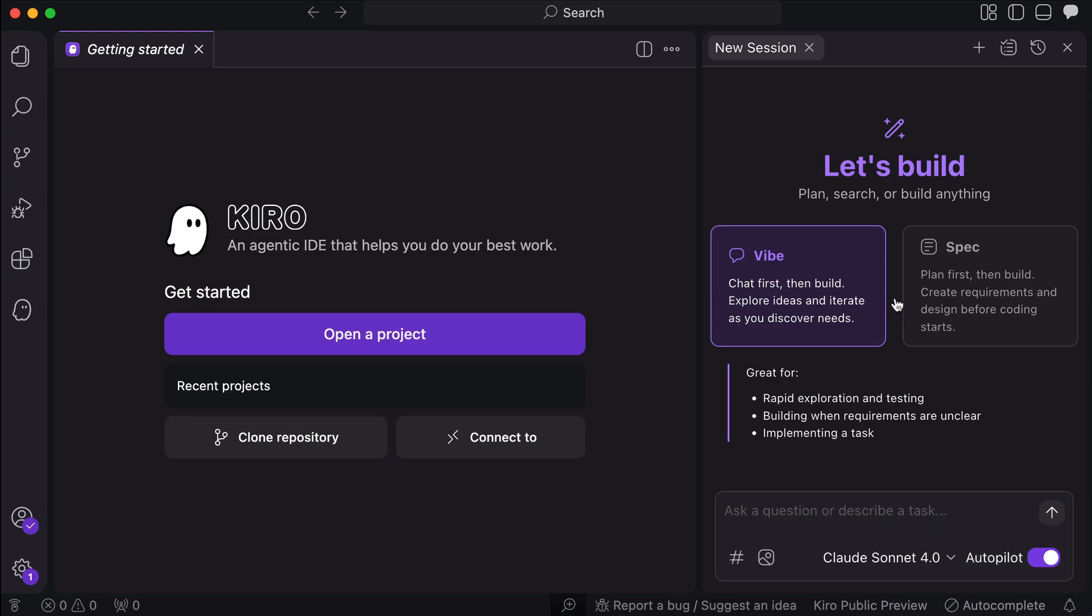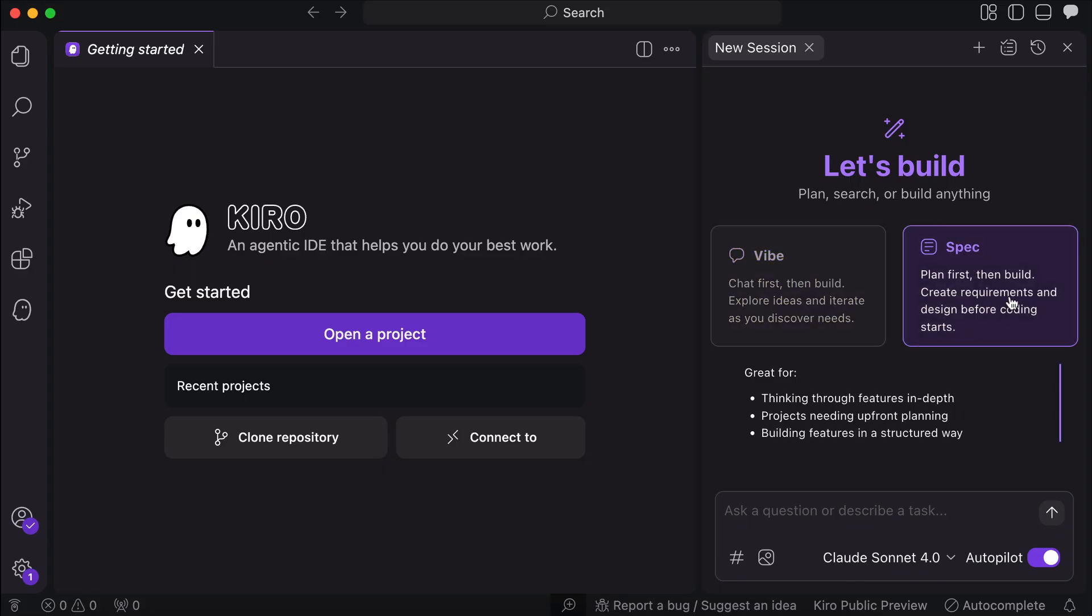And here we have two options for the chat interaction mode. The first is vibe mode, which is where the agent will create files and write code according to your prompt, and the second is spec mode, which is Kiro's unique feature. It will make the AI draft the requirements and implementation strategy first before actually writing the code.